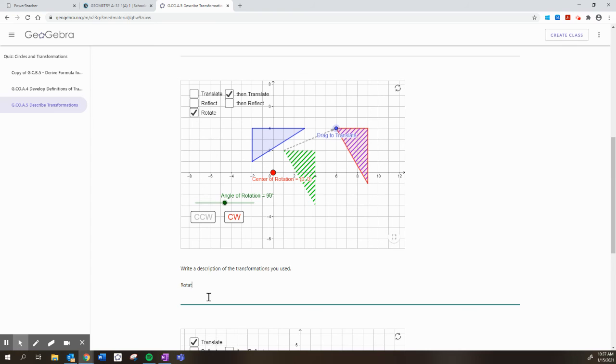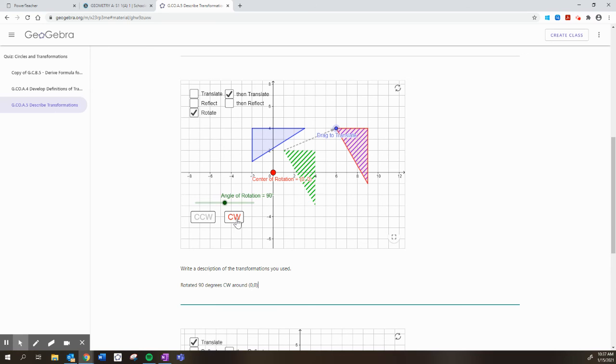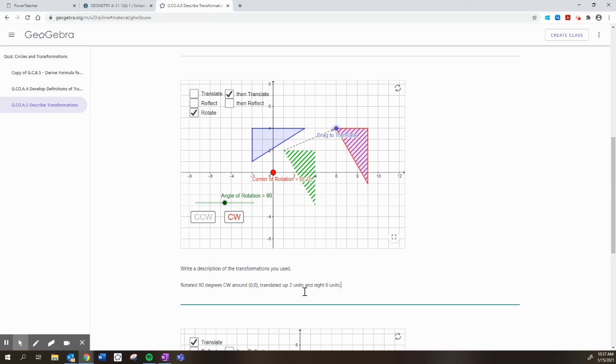First, I rotated 90 degrees clockwise, let's just say CW, around 0,0. See, the center of rotation is 0,0. I've noted that I went clockwise. I rotated the degrees. I've noted everything about that. And then I translated, it looks like I went up two units and right six units. I'm being very, very detailed in my explanation of what I did.